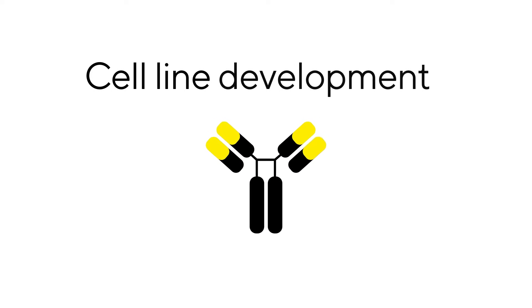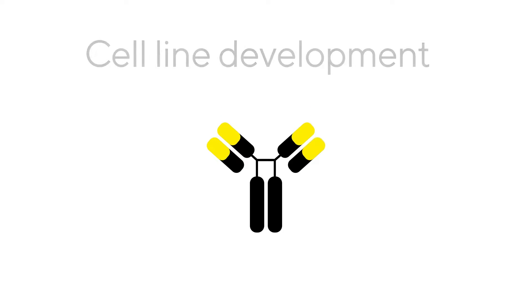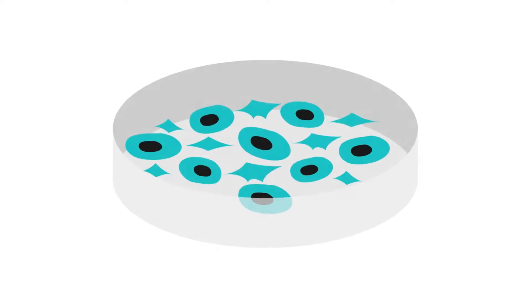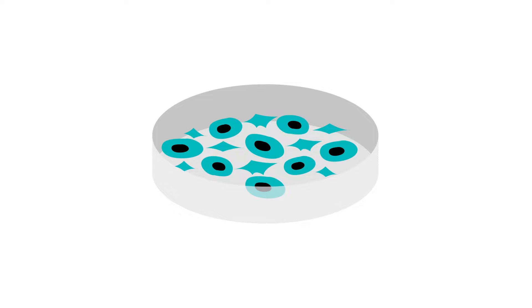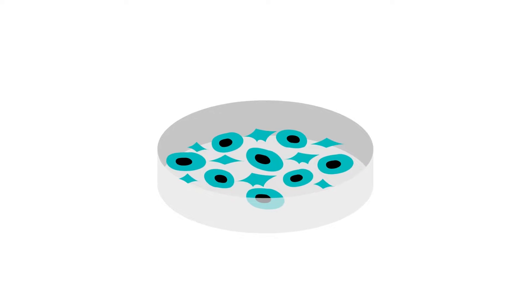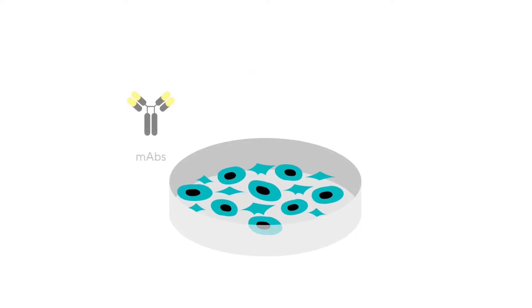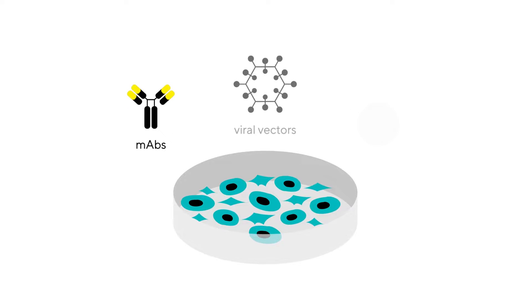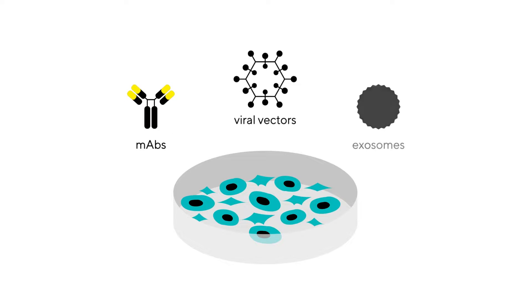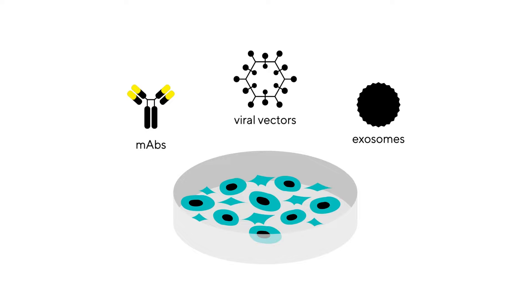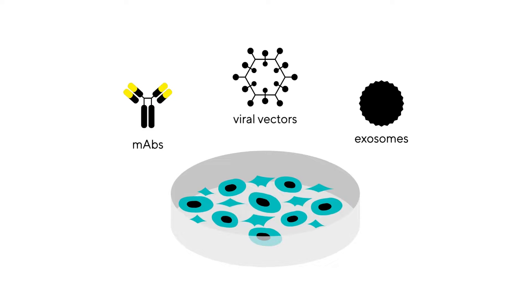Cell line development is the engineering of a cell line, often mammalian, that produces a desired therapeutic biomolecule or biologic. Cell line development allows scientists to tailor cultures depending on the research application and the type of biotherapeutic being made, such as monoclonal antibodies or viral vectors.